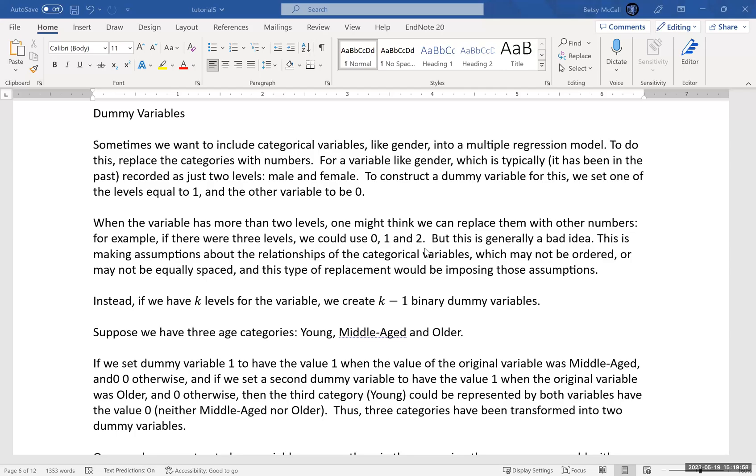All right, so what we're going to discuss in this video is the use of dummy variables in regression problems. Now, typically we want to include lots of variables in our regression problem as inputs. The output of a regression problem should be a number, but sometimes we want inputs to not be numbers.